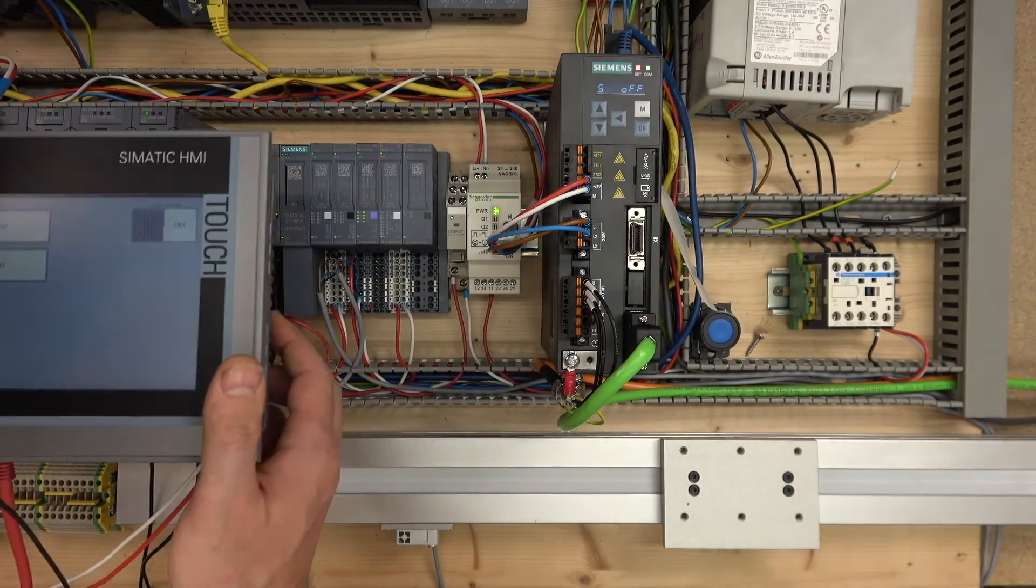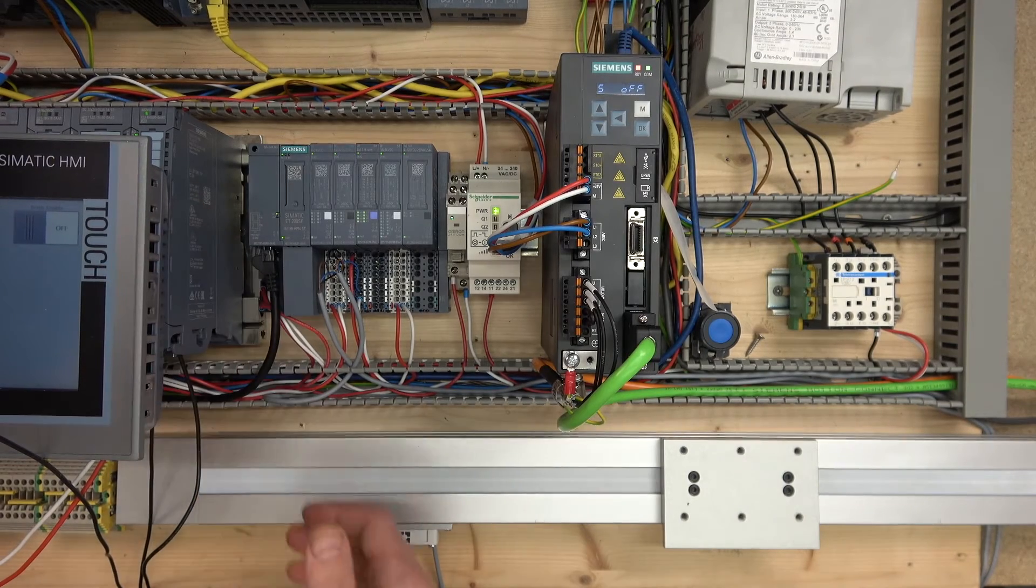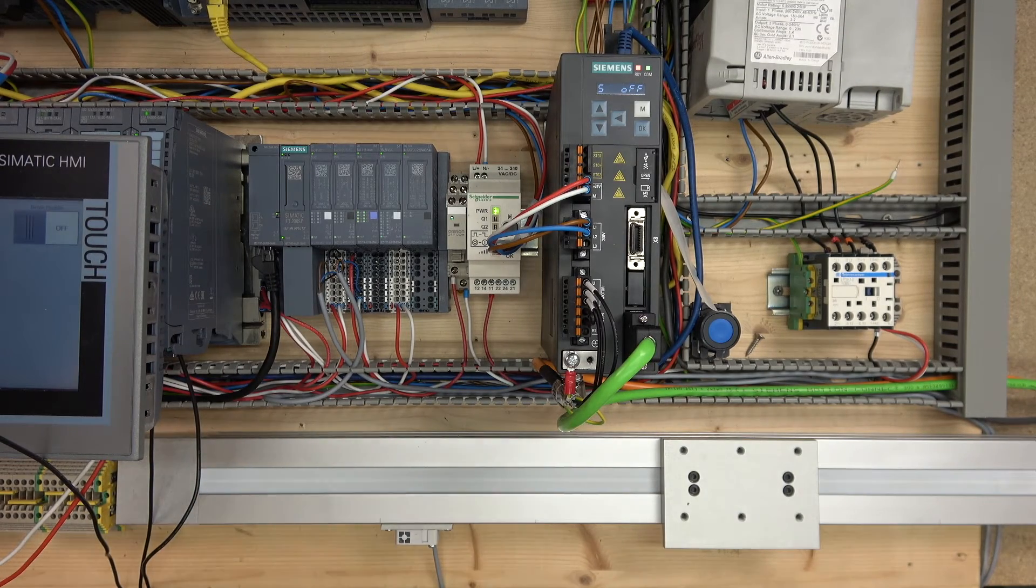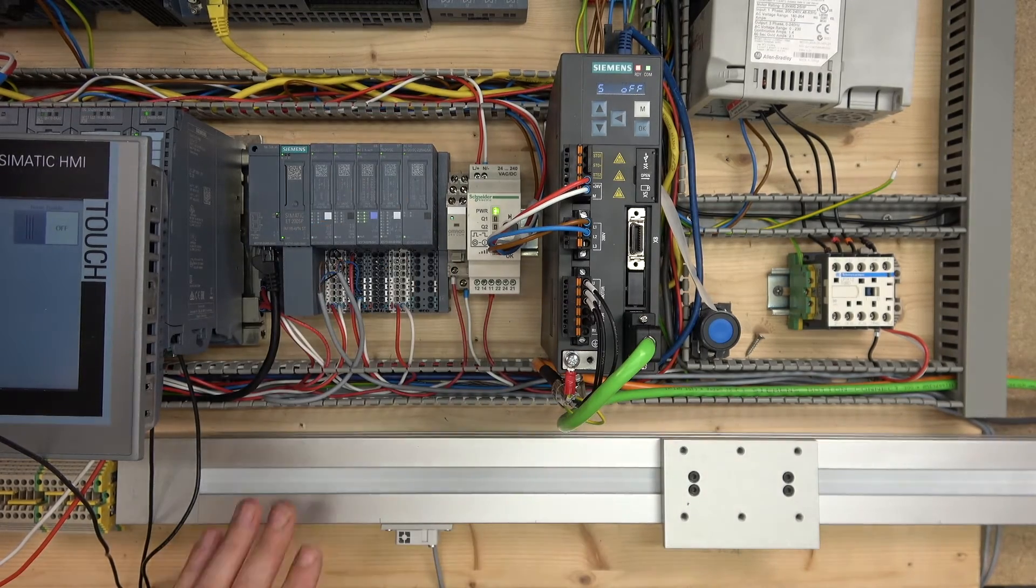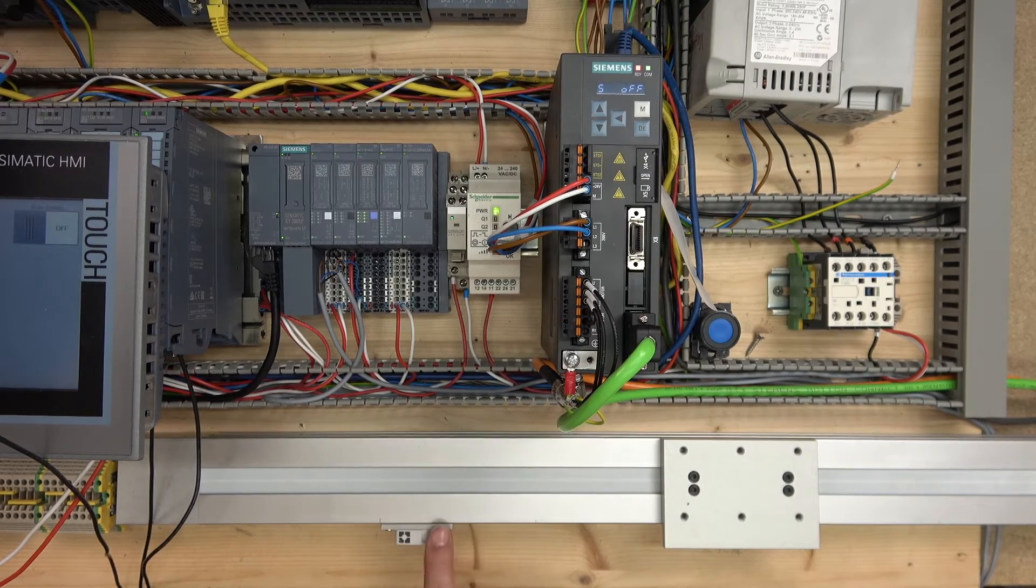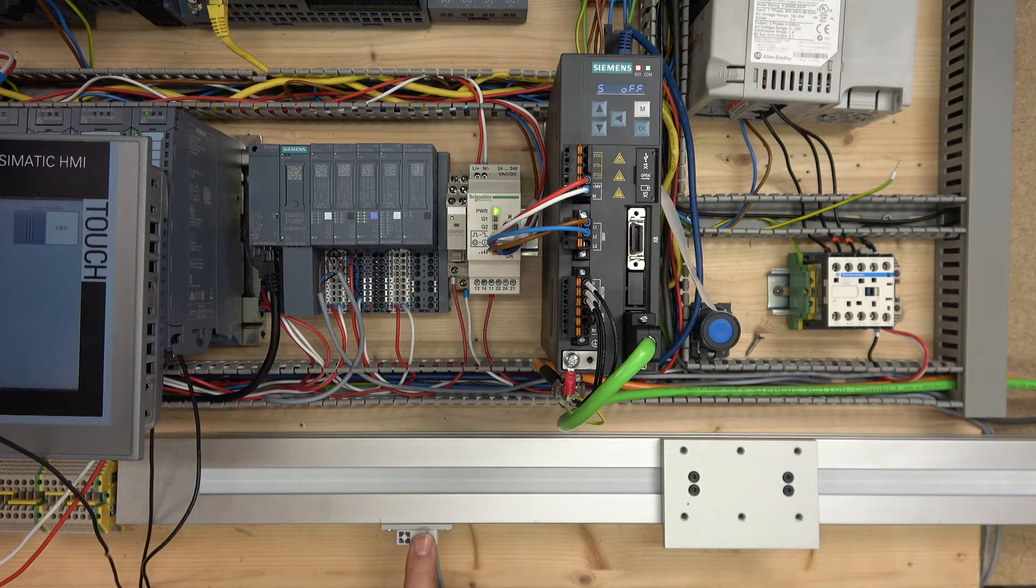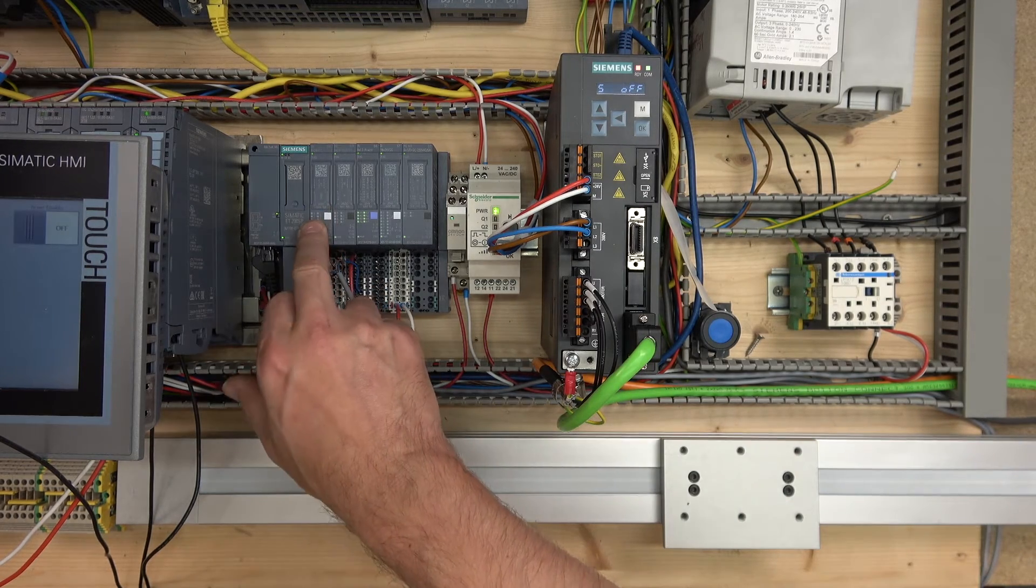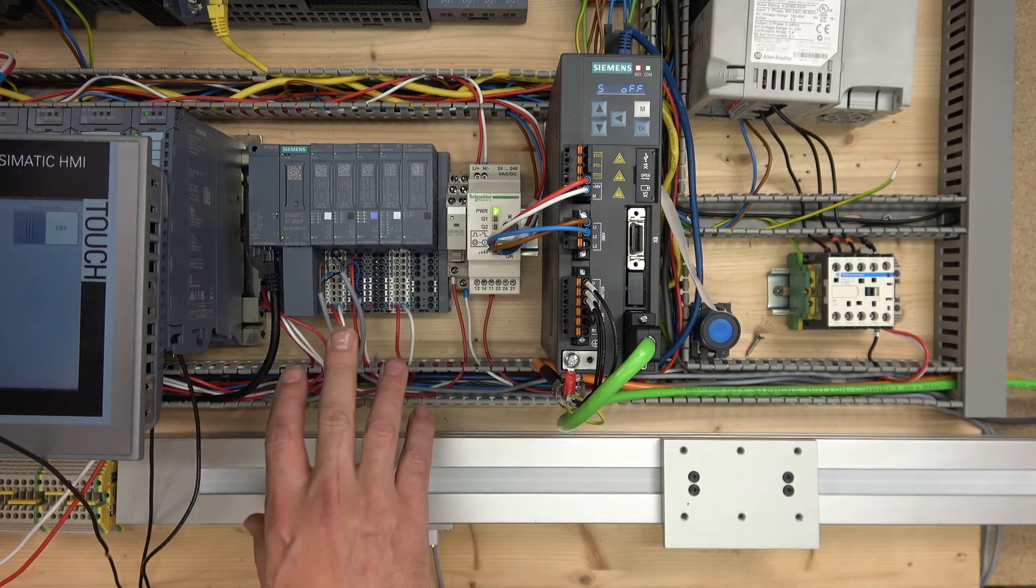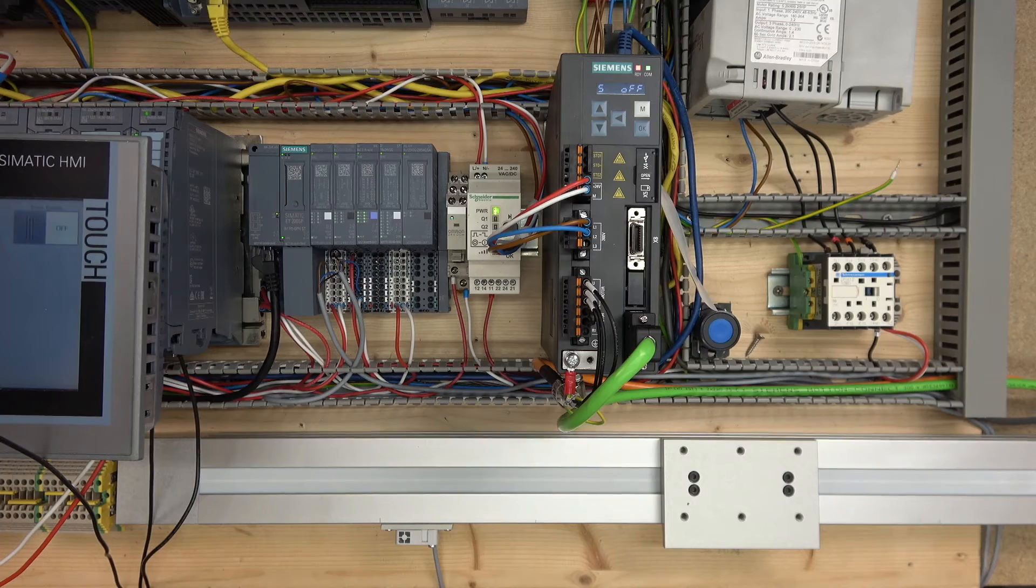Here is our PLC, an S1500 series PLC, also with an ET200 SP station. This is where our sensors are going to be wired. This is our cam sensor which is going to be our reference point. I have another sensor down here and both of these are wired into this digital input card.